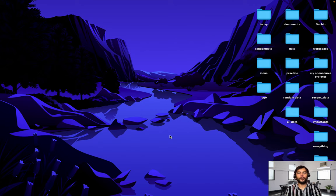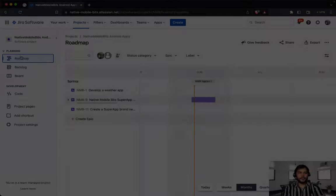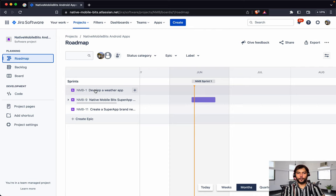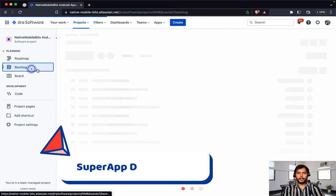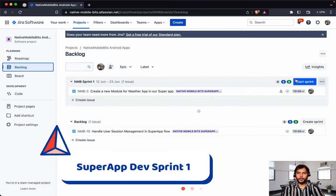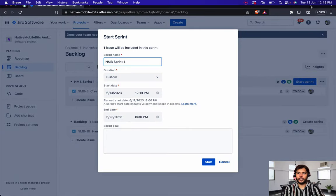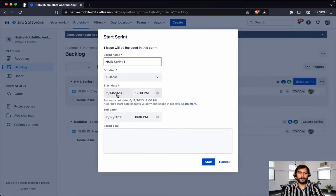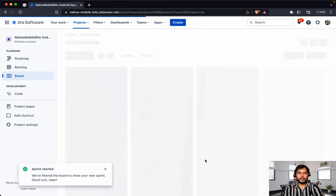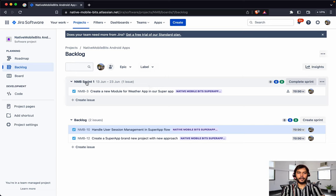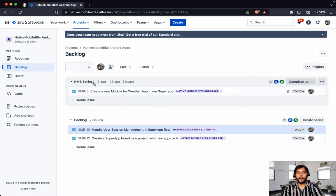We should be using version catalog to manage dependencies in our different modules, and that's why inside our super app development series we are going to use version catalog for greater dependency management. This is the roadmap which we are going to follow. So let's go to backlog and start this development sprint. Our sprint is started and right now we only have the 'create a new module' task inside our sprint.